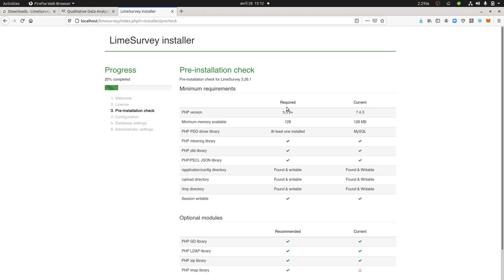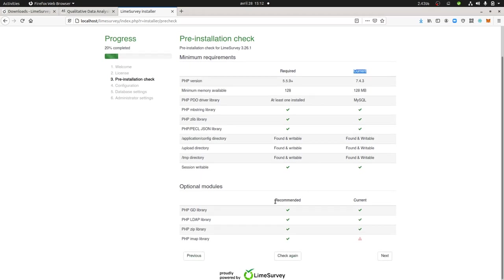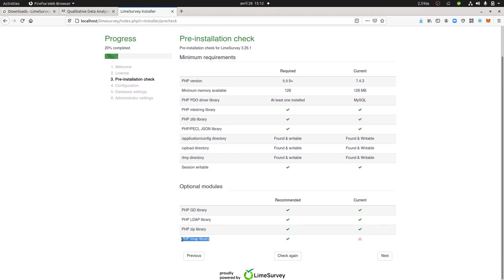Here is the check. It's what is required in order for LimeSurvey to run. This is your current server installation. Here everything is OK. And dealing with the optional modules, it means that here I'm lacking something. If I would like to fix this part, I will need to see on my server how I can set the given extension or module.